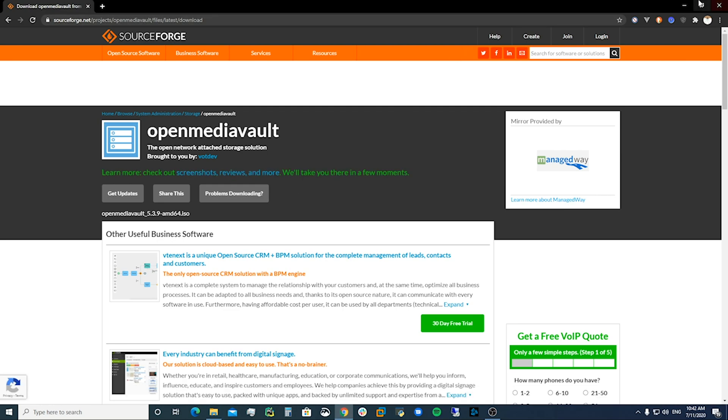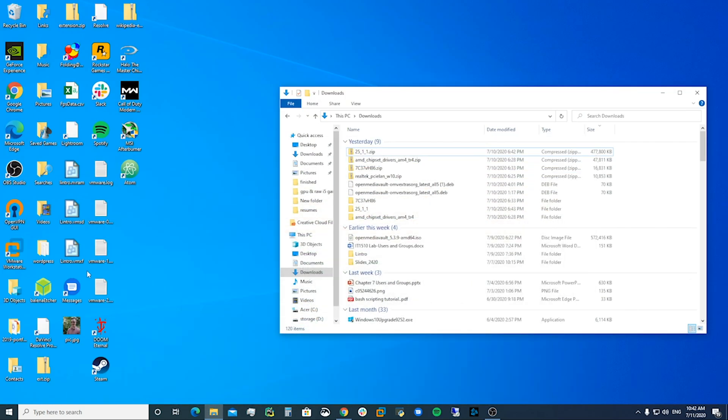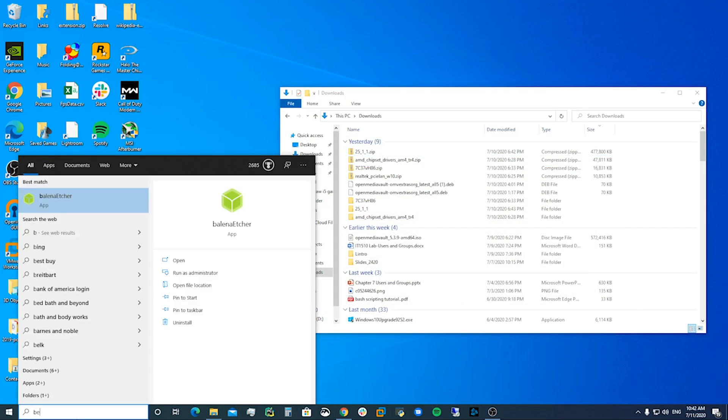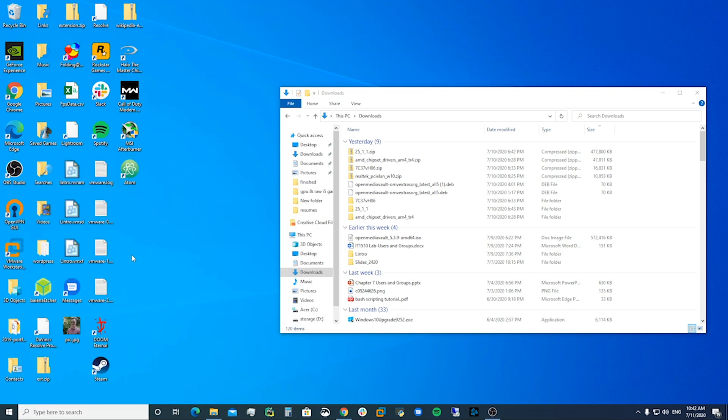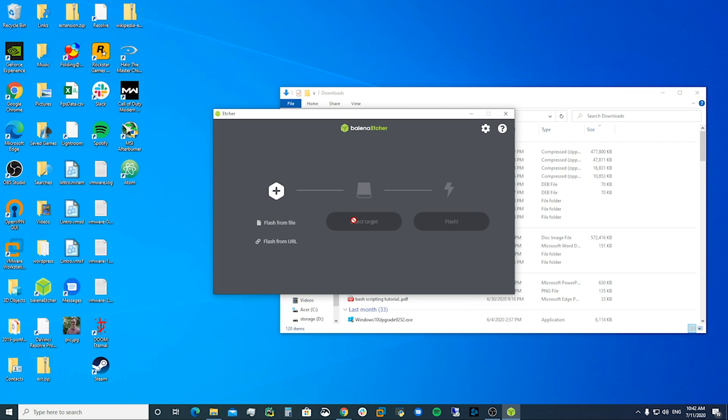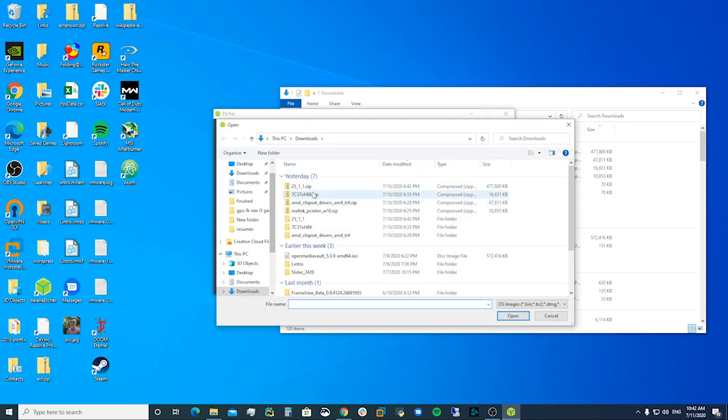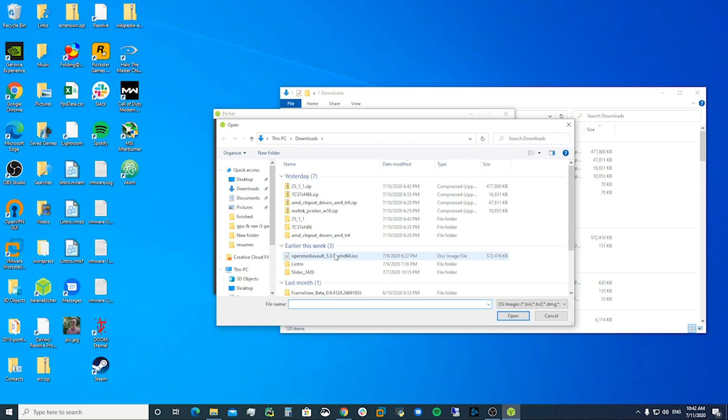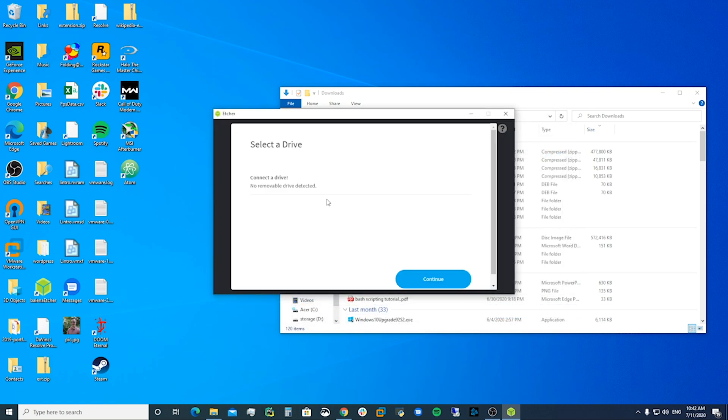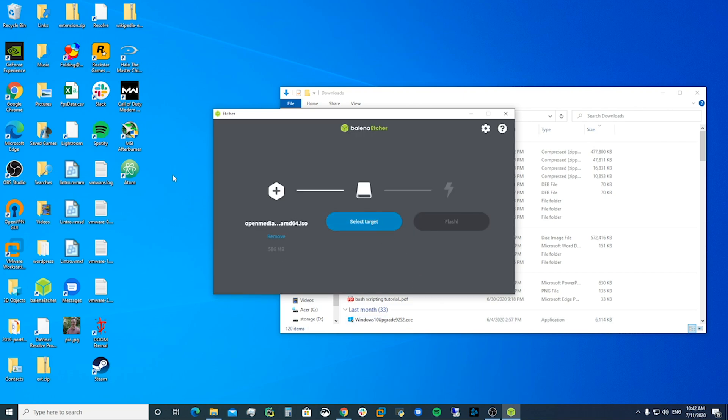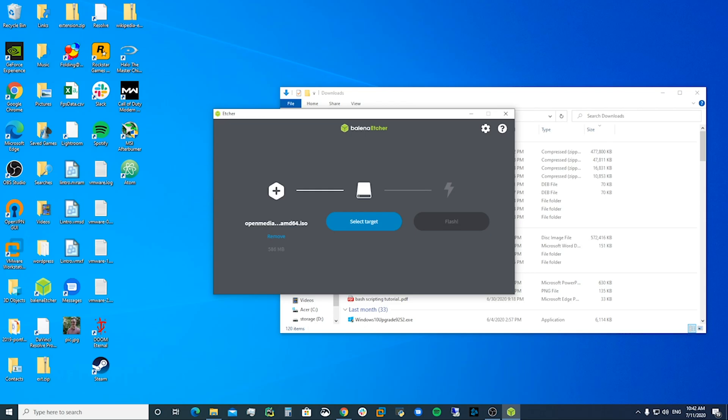Once you've got that downloaded you're going to open up something to write this to a file. You're just going to select flash from file. You're going to download your OpenMediaVault ISO. And then you place that. You say OK. You open it. And then you select the target. You have to have a USB drive connected. I've already done that. And then once you've done that you can flash it. And then that's what we're going to use to install OpenMediaVault on our NAS. You just plug that in and it should boot from that. And you just tell it to write to your SSD or whatever hard drive you're going to use to run your NAS.